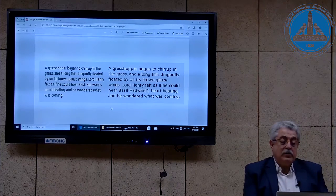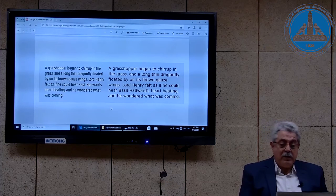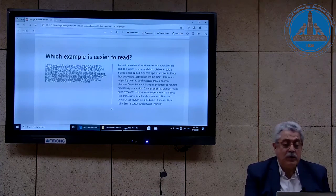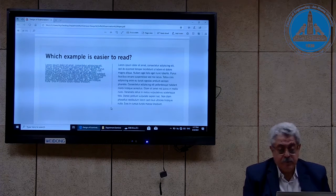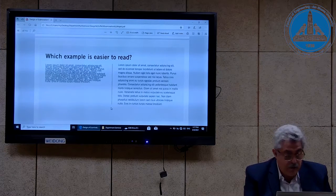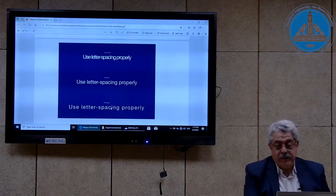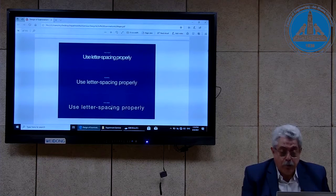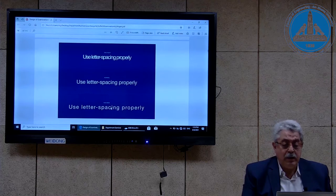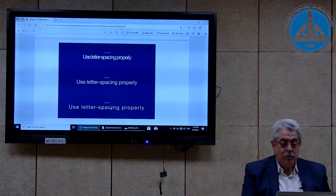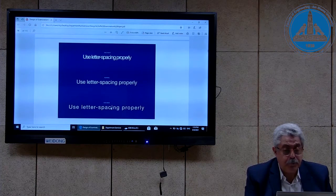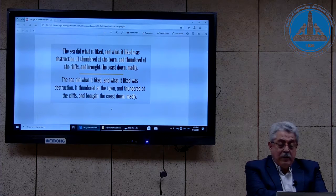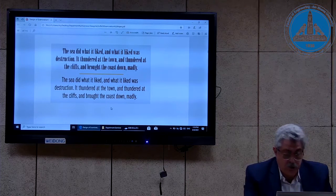Text on the left-hand side and text on the right-hand side shows that the text on the right is more readable than the one on the left. The same thing goes with the next example — which example is easier to read? Of course the right is easier to read than the left. This also has to do with letter spacing and the use of letter spacing properly — the example in the middle is the proper use, the one above is a little dense, and the one below is a little sparse.